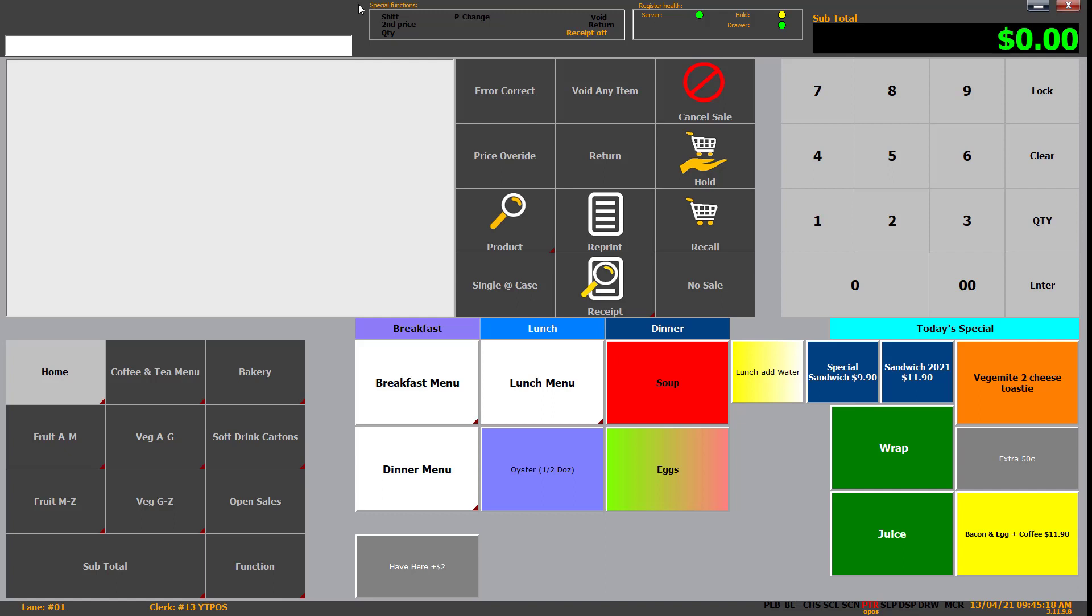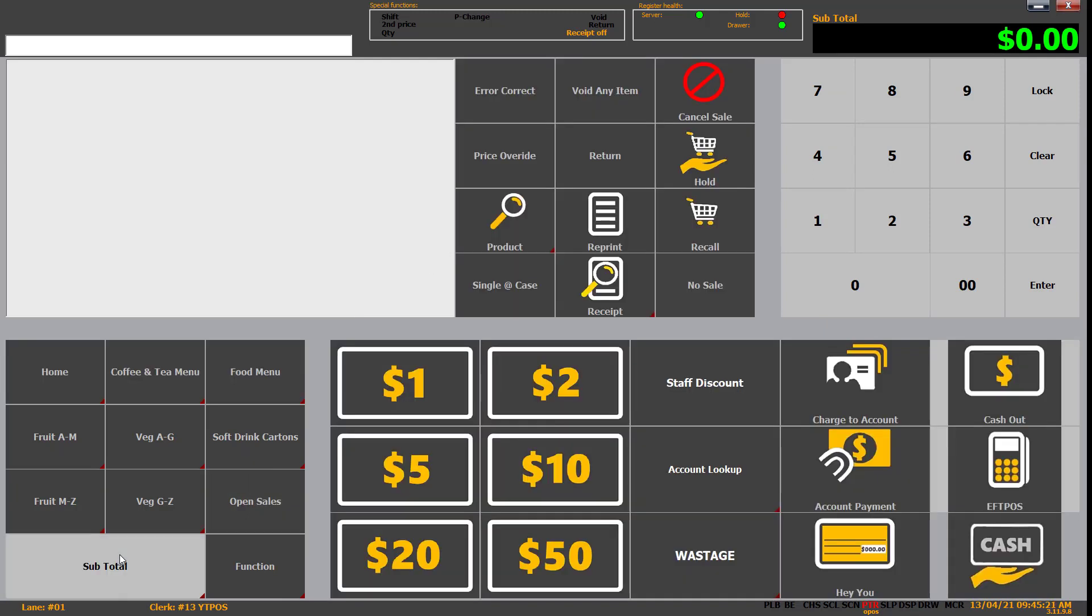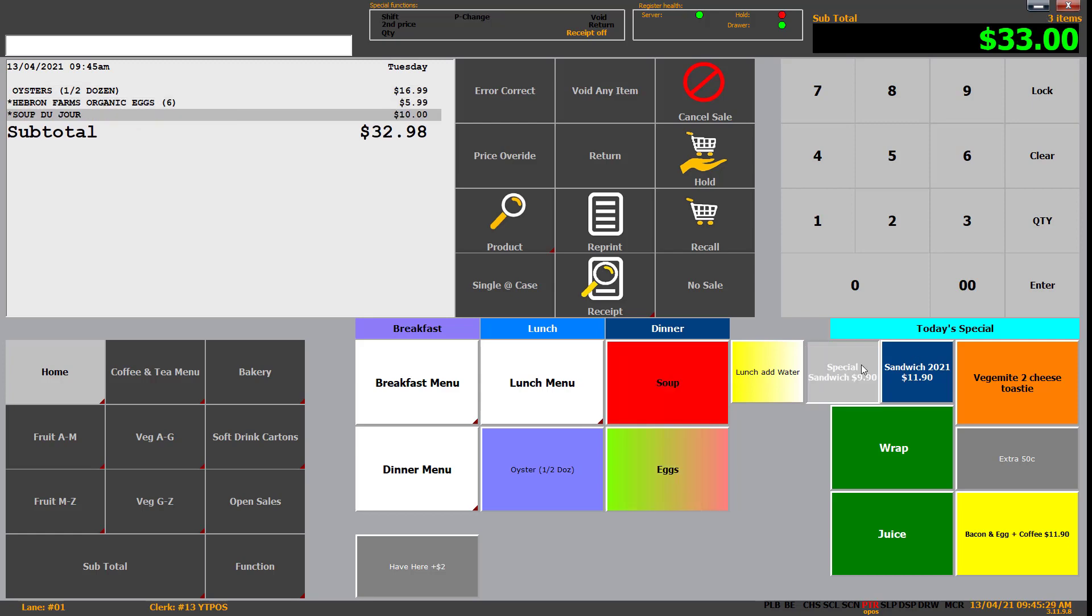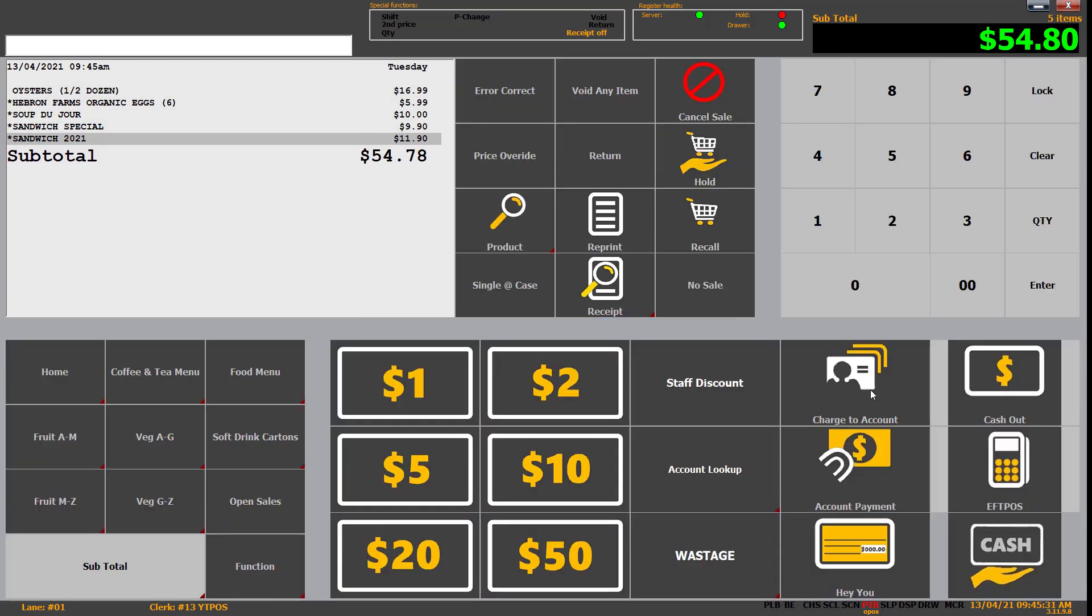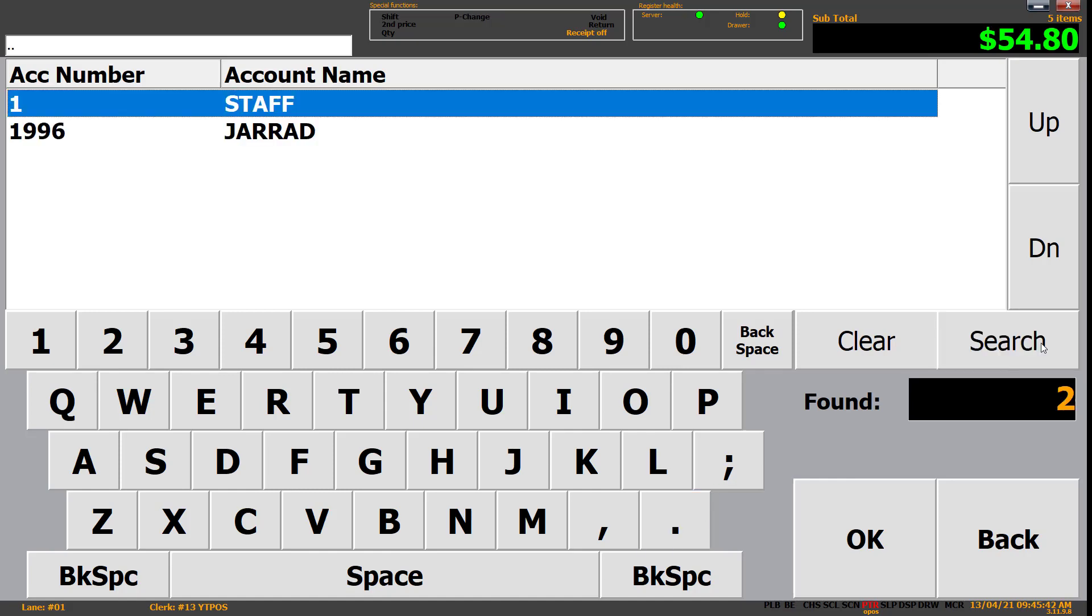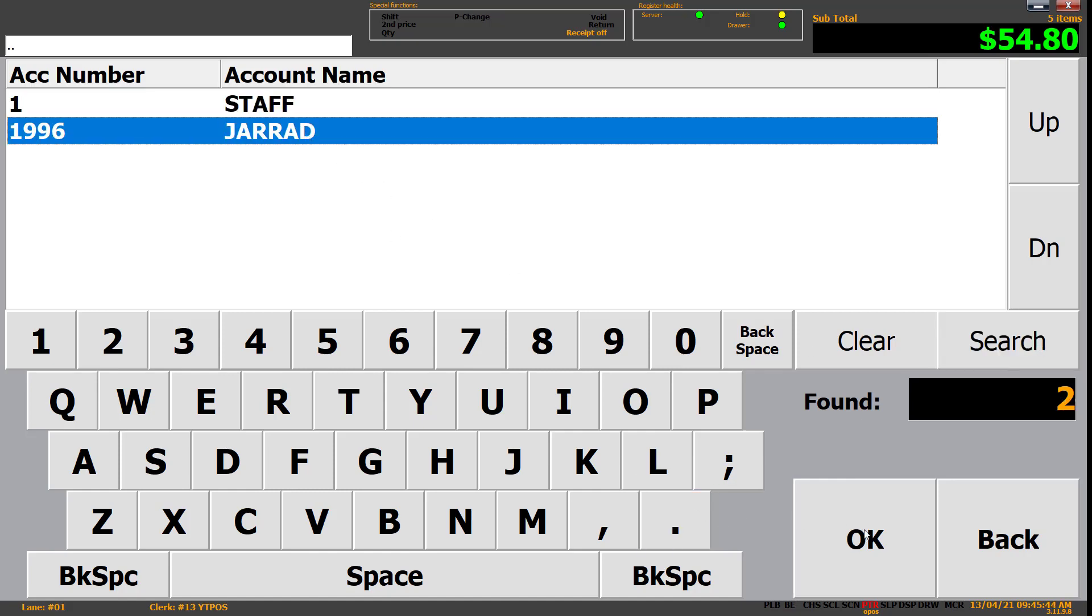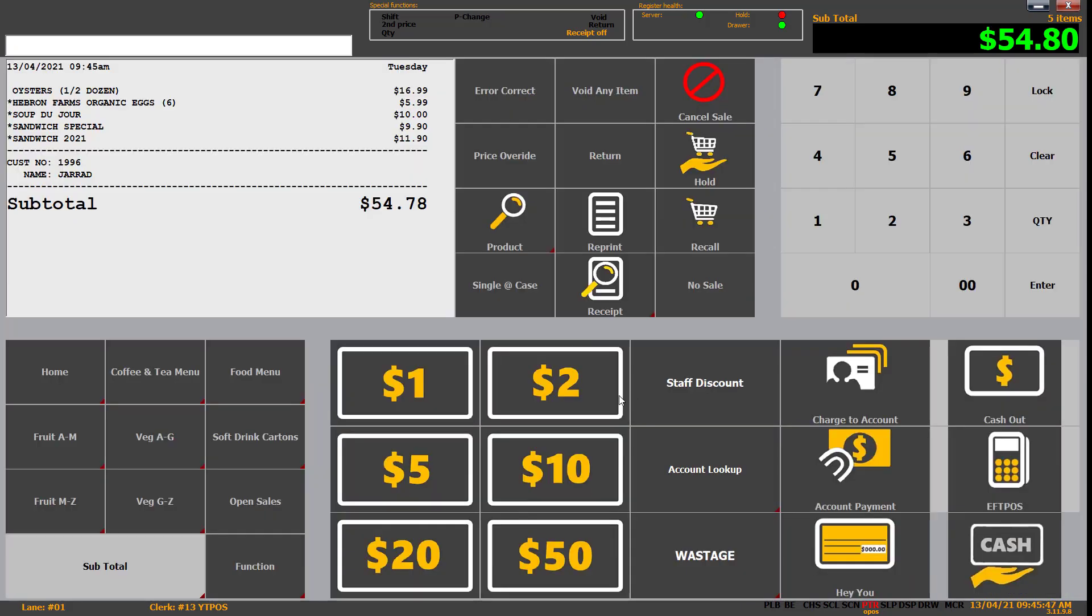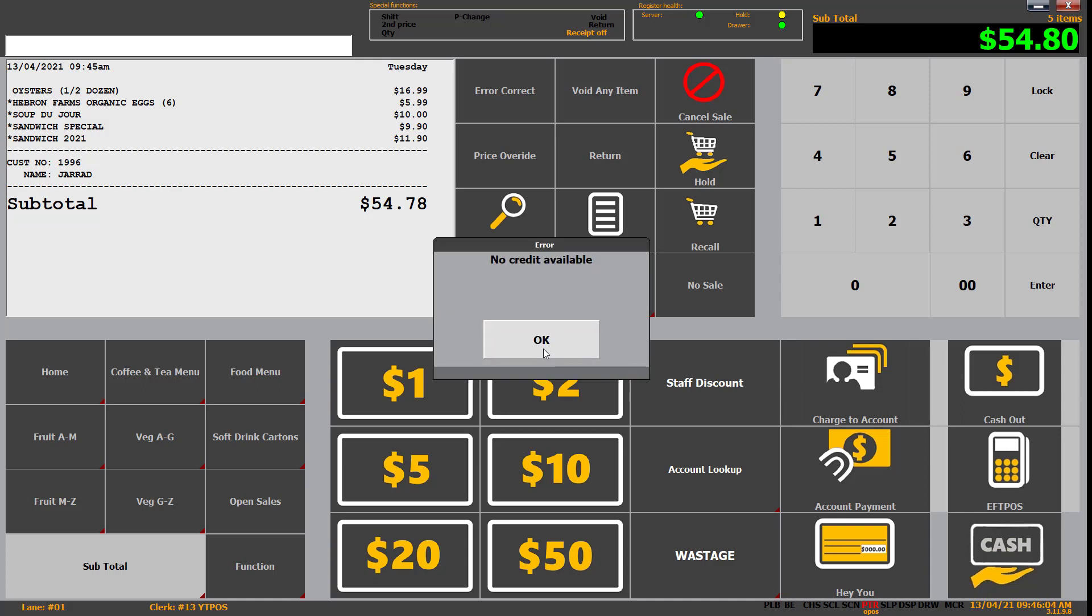Now we'll talk about the account side of things. Not everyone has that functionality, but there is account charge and account payment. So if I go bring up our items again, go to our subtotal. I can go look up. We can do a dot dot search to bring them all up. I'm going to bring up my account. So it's looked up to the account. So there's our transaction. In this case myself, I bought oysters and I've gone, here's my account card. Either scan or hey, my name's Jared. Can you put it on my account? And then charge to account. Now, as it says there, I've got no credit on that account.